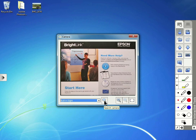I can then use the annotation tools in the toolbar on this live image from the document camera.